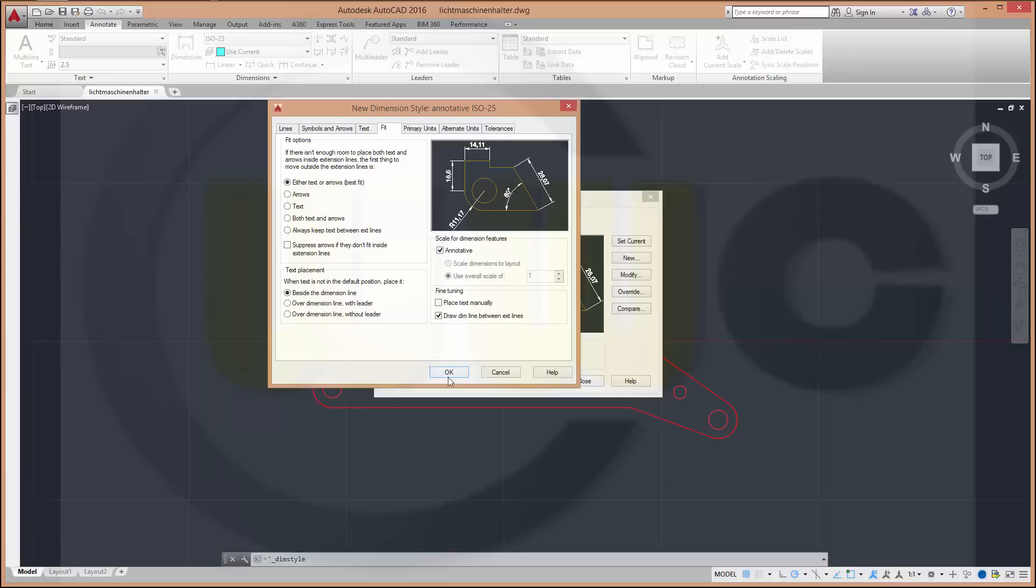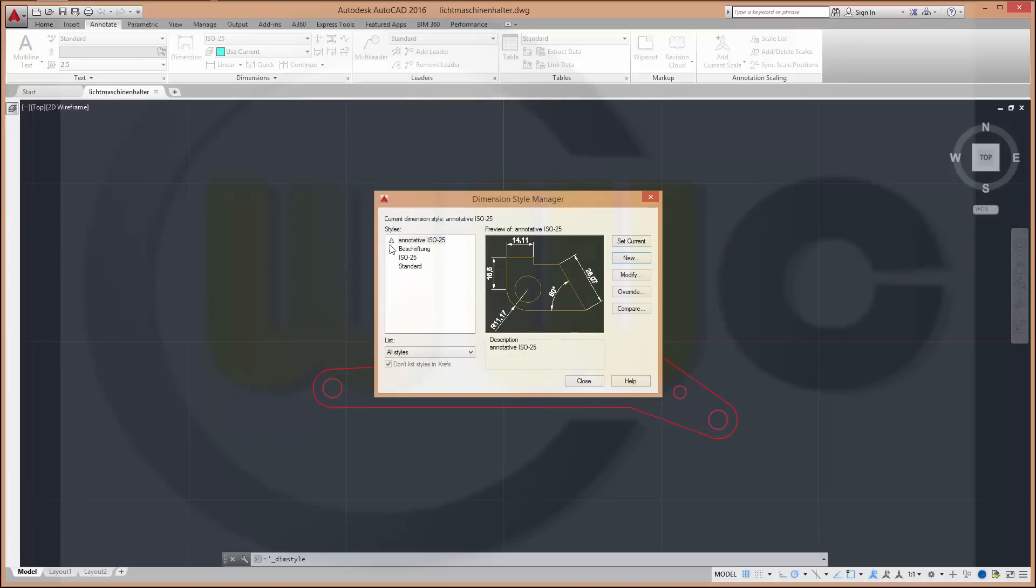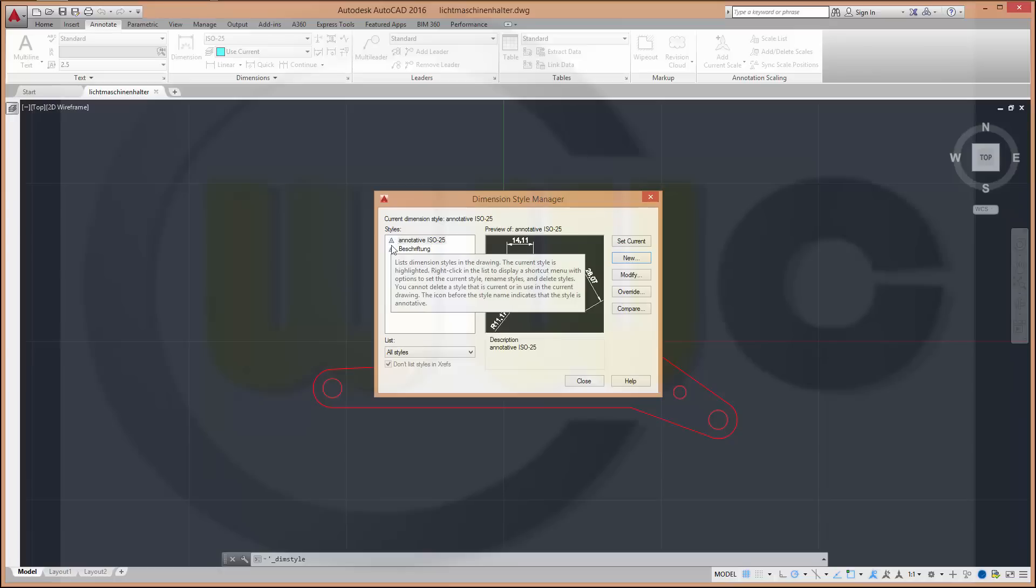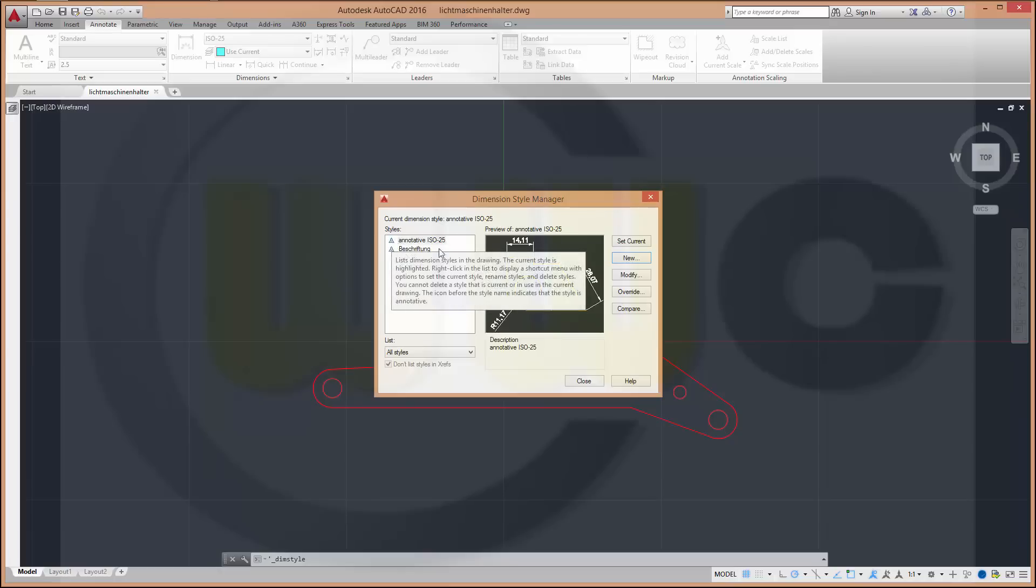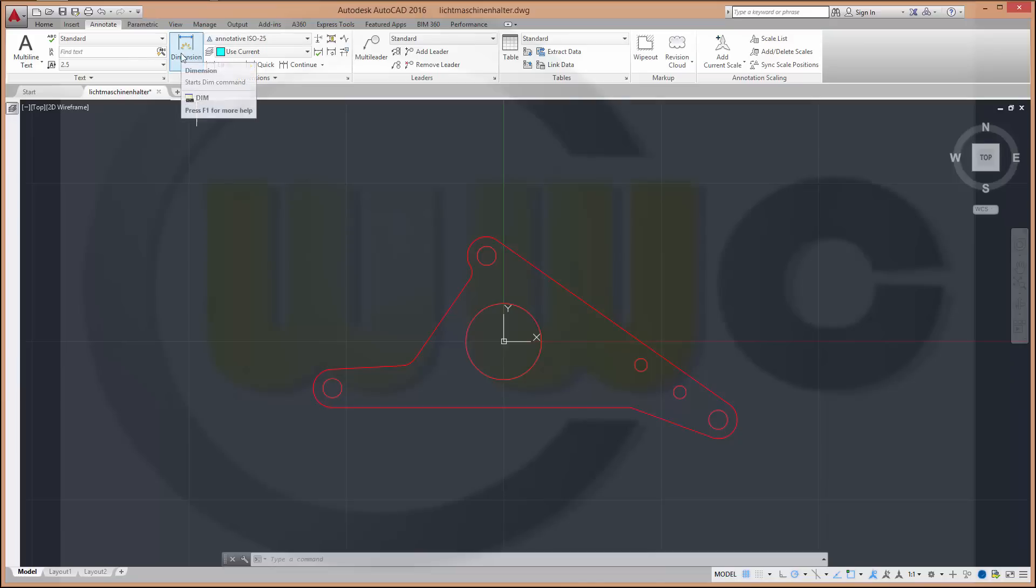Anyway, now you've got a new annotative style which you can recognize by the symbol. Make it the current style and close it. For the dimensioning itself I want to use this new tool which is available in AutoCAD 2016. A similar one has been in AutoCAD mechanical for some time.